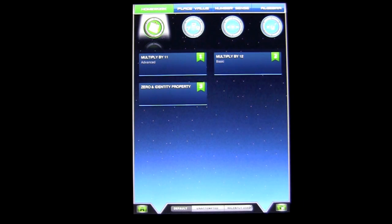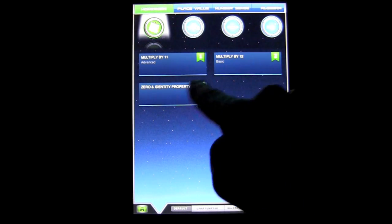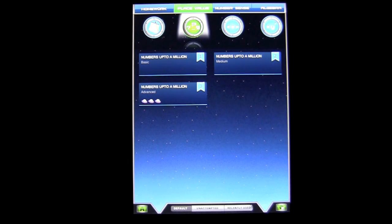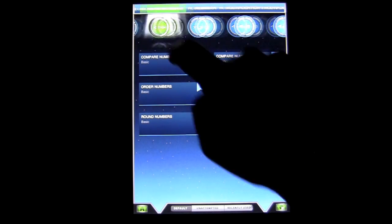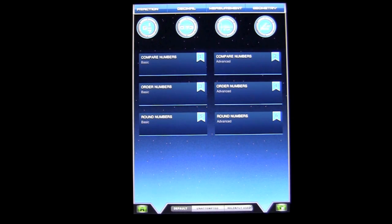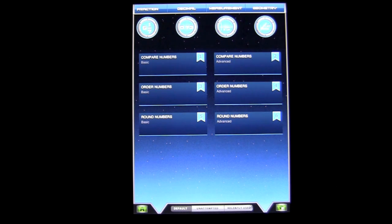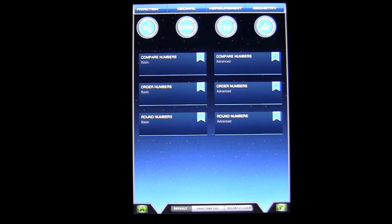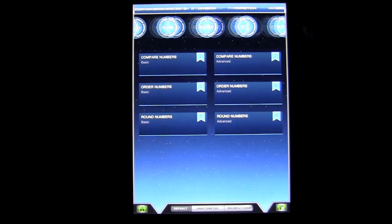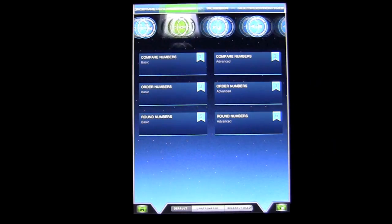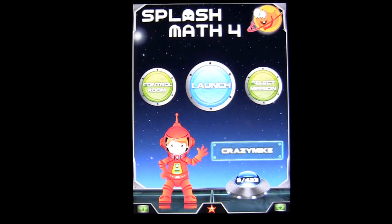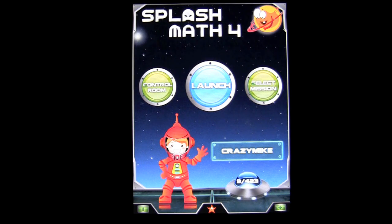You can check out the different areas: Multiply by 11, 12. We can look at Place Values, Number Sense. This is a very well-made application with a bunch of math - everything you could want to learn in fourth grade math. Geometry - I didn't know they learned geometry in fourth grade, so that blows me away - as well as Algebra and so on. Tap on the bottom left to go back to the home screen, and that is the application.